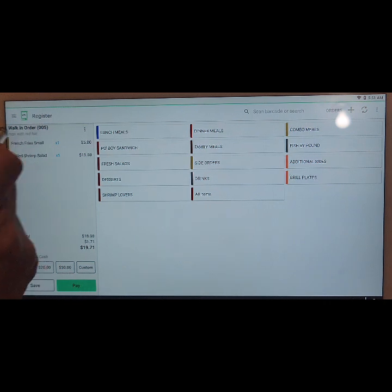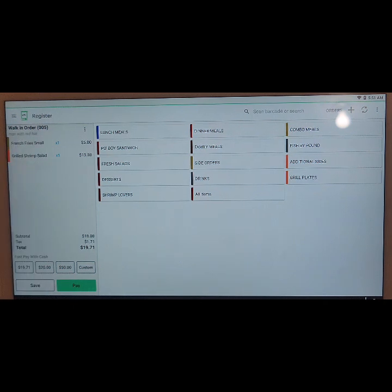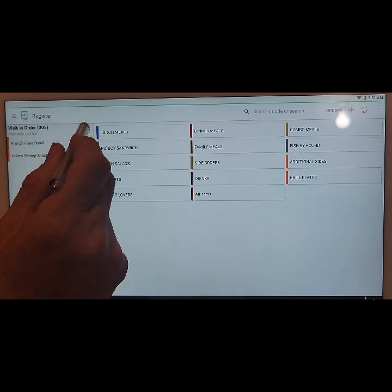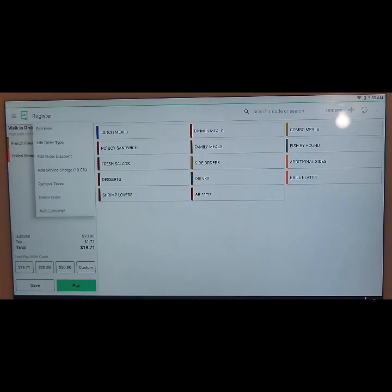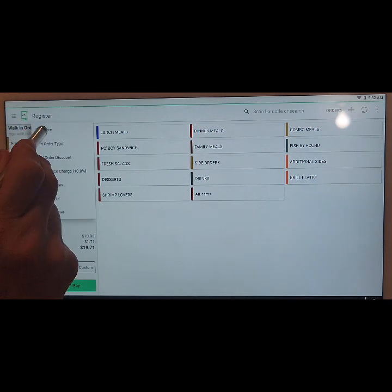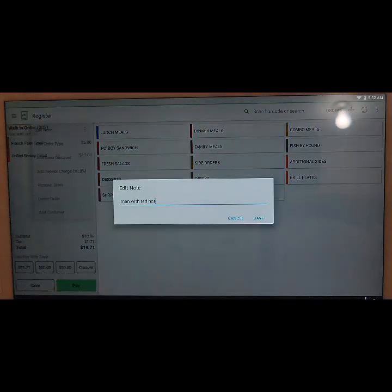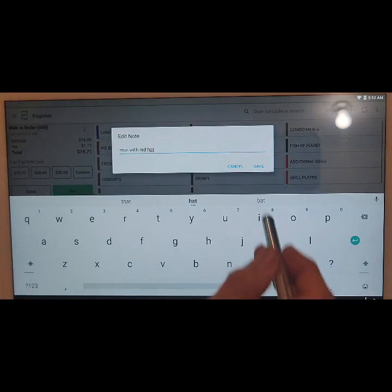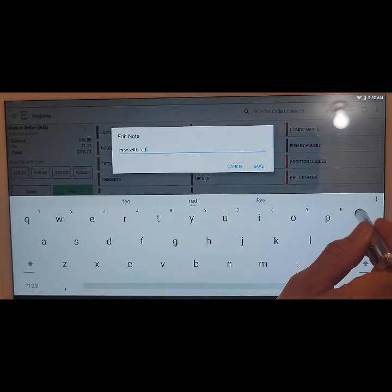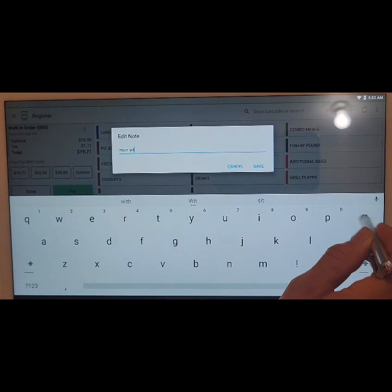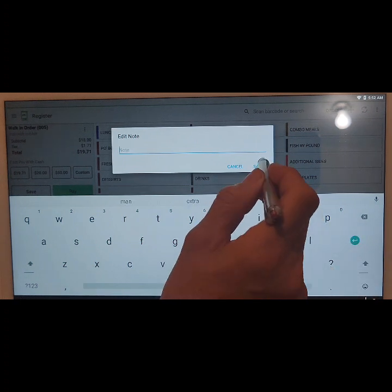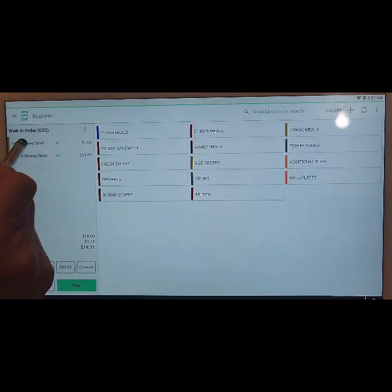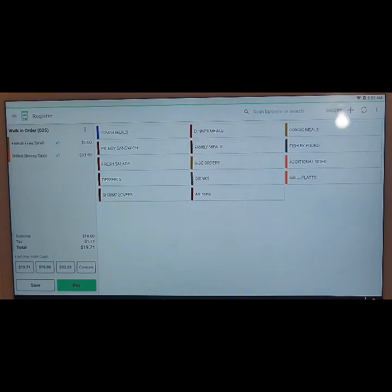The same applies to the note on the ticket order. On the menu, the three little dots — tap on it, select 'Edit Note', select all and get rid of it, hit save, and it's no longer there.